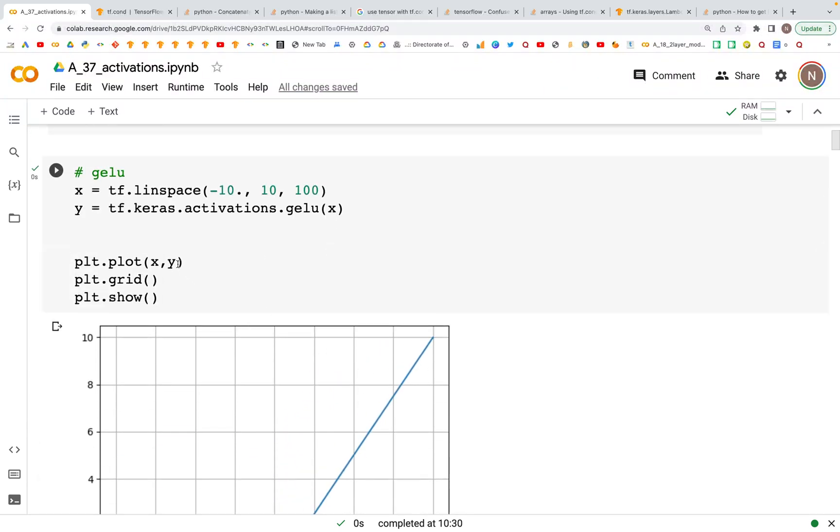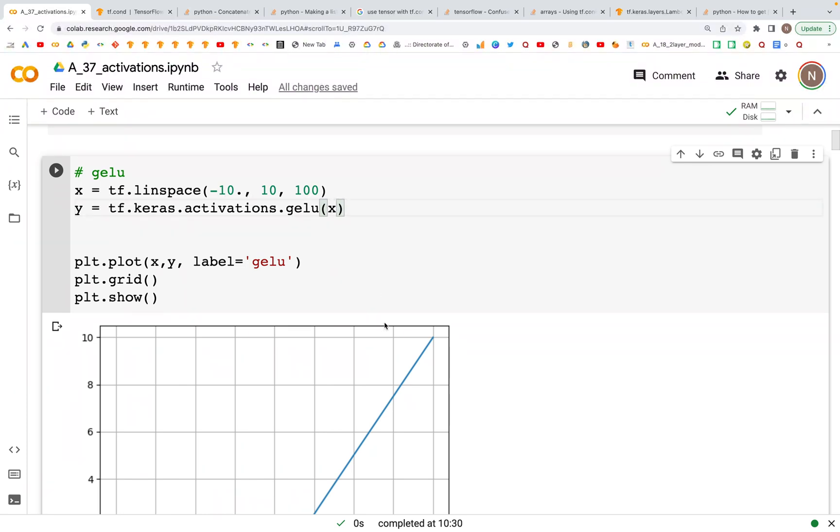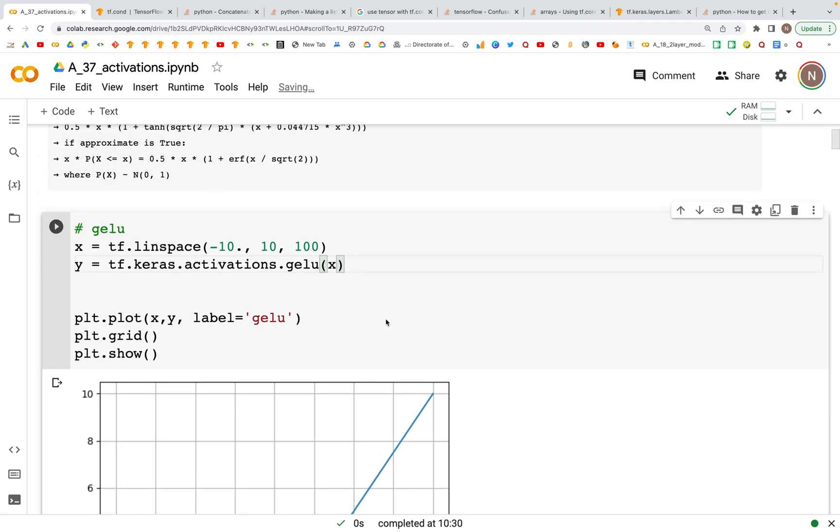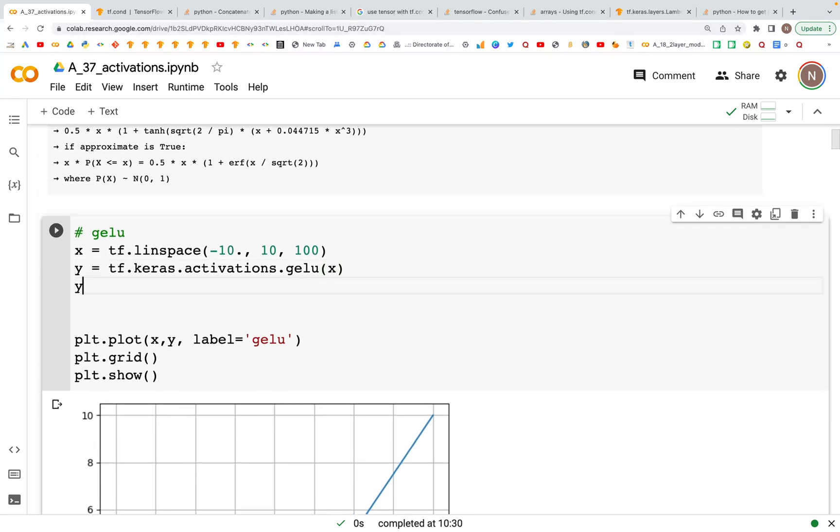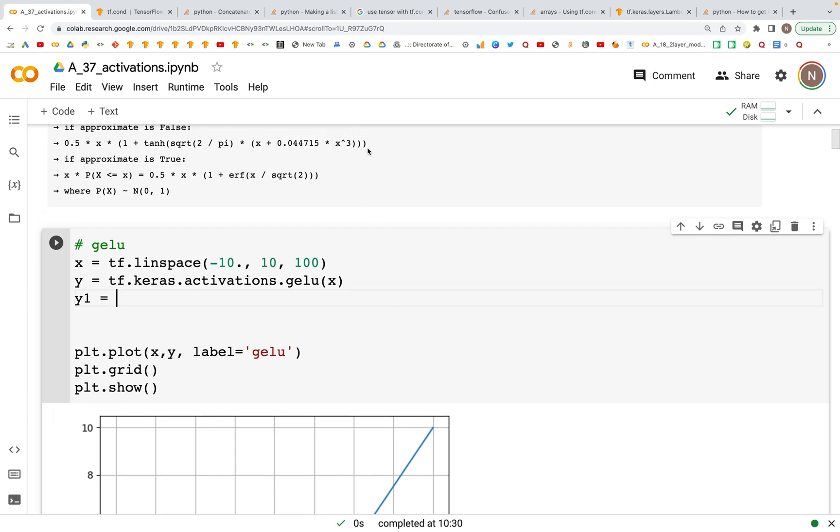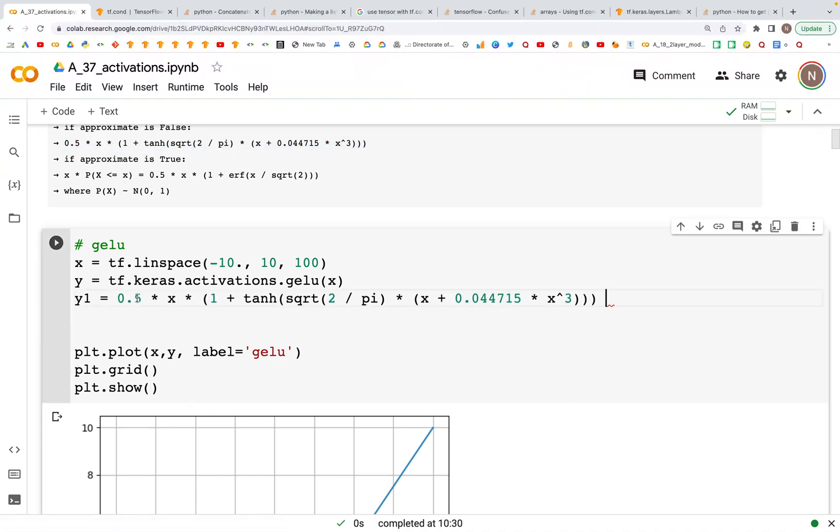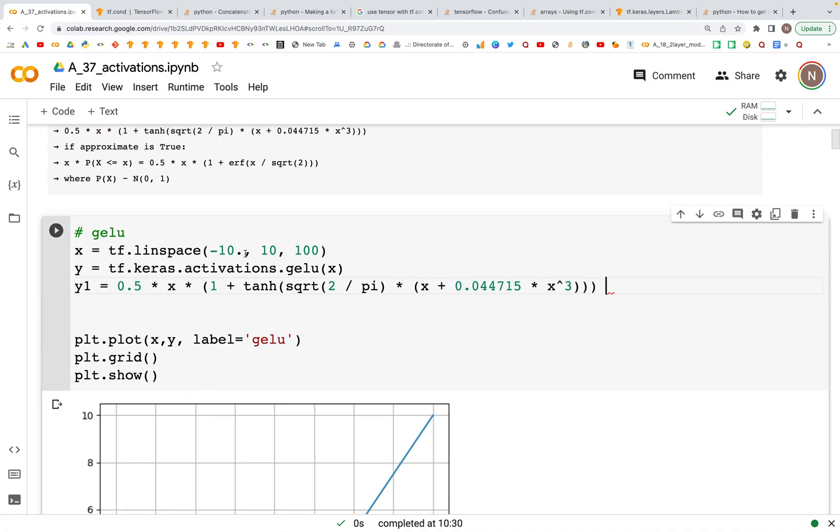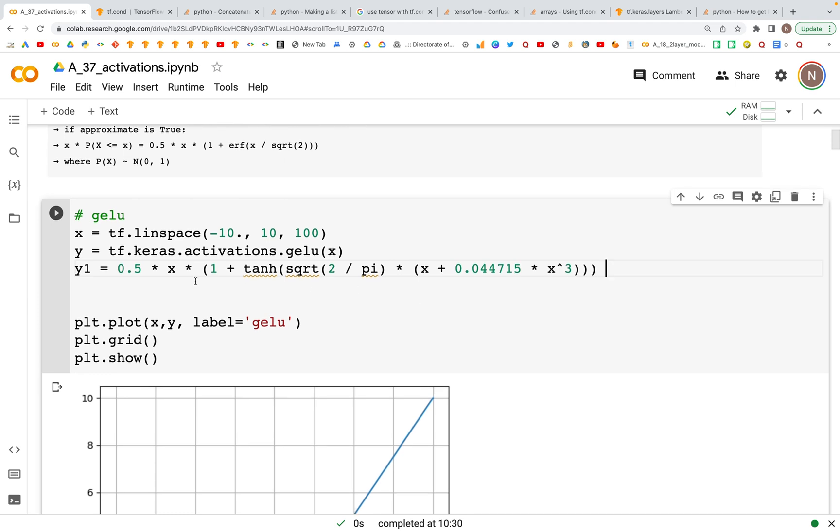Let's label this as GELU. Now we could try overlaying the plot with the exponential linear units and the scaled exponential linear units, but before we do that let's try calculating these values based on the functions that are given. So the first function is this one. If approximate is set to false then this is the way the values are calculated.